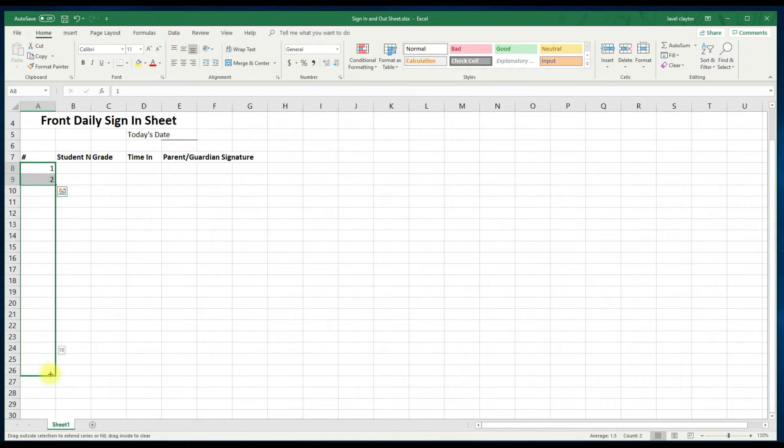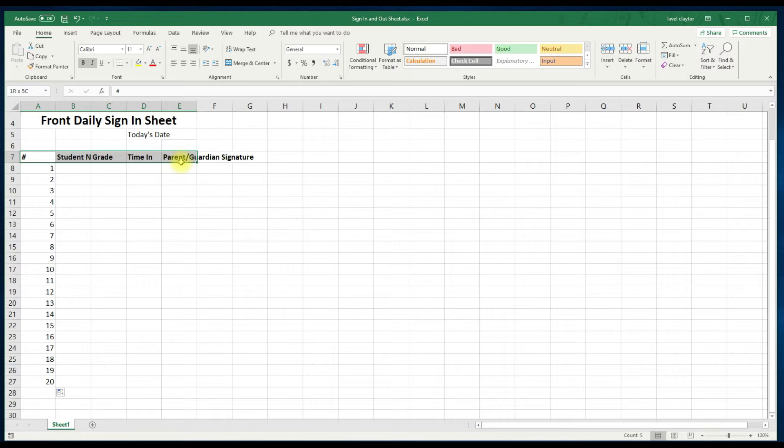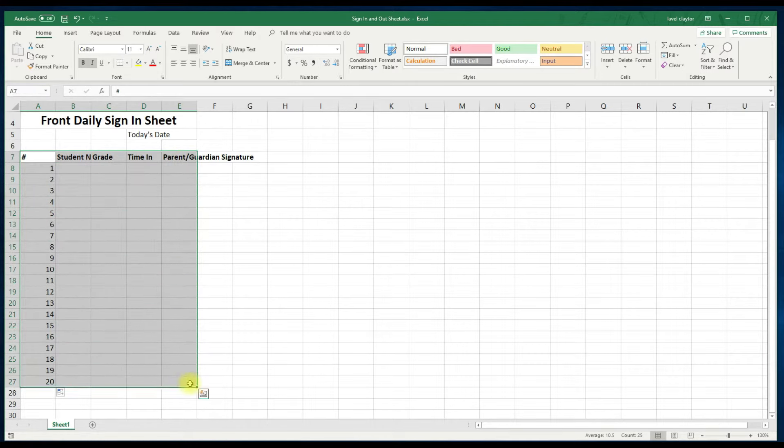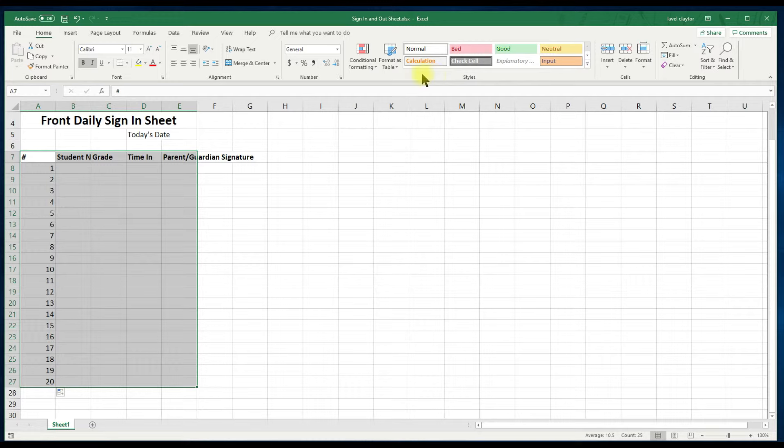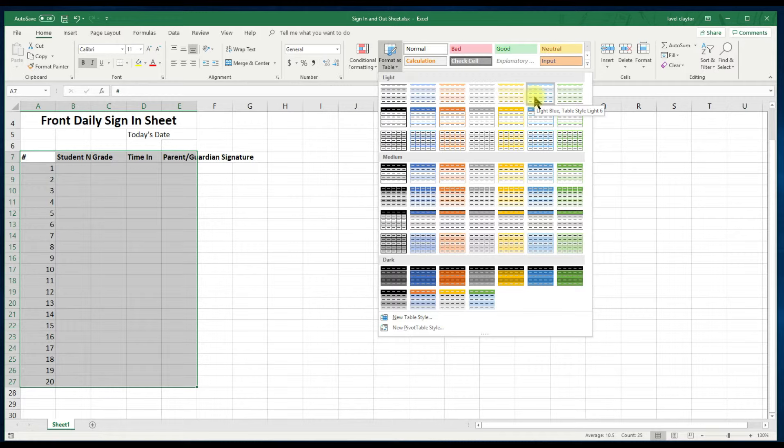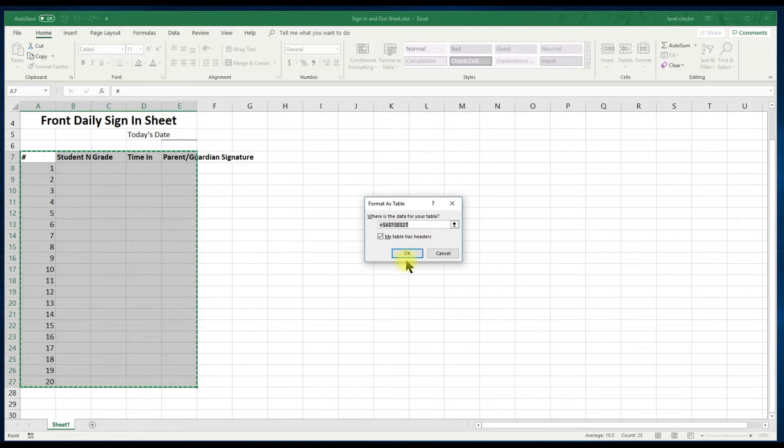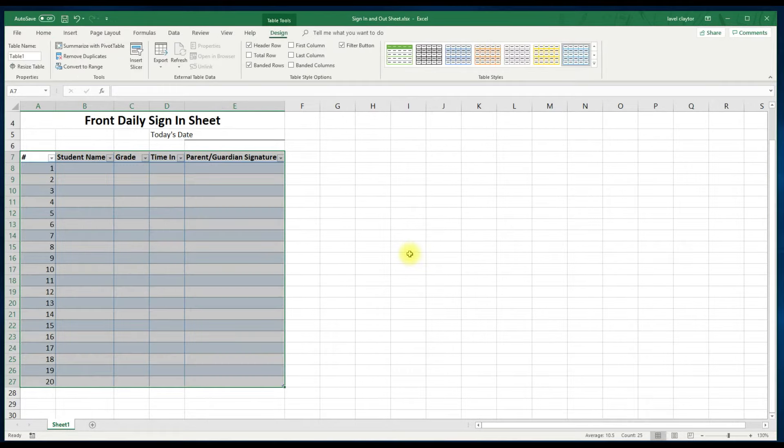Let's begin formatting our table. Select cell A7 across to E7 and down to E27. We will go to the styles command group. Click the down arrow on the format as table. And choose table style light blue table style light 20. Be sure to click my table has headers and click OK.